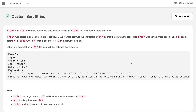Hi everyone, welcome to the channel. Today we are going to solve a very important problem: Custom Sort String. This problem was asked 10 times in the last six months by Facebook. It seems straightforward but teaches an important lesson, especially for Java developers. If you see a similar lesson in Python or C++, share it in the comment section.